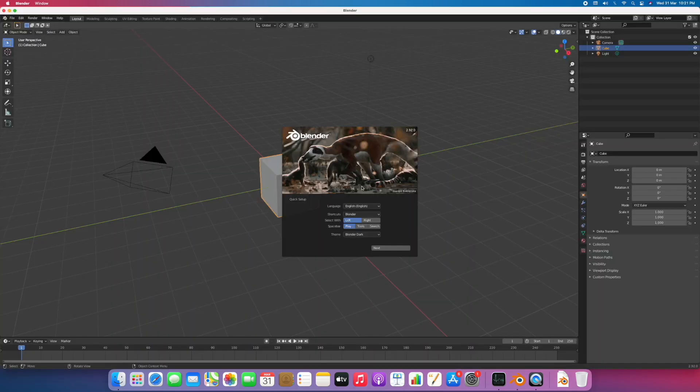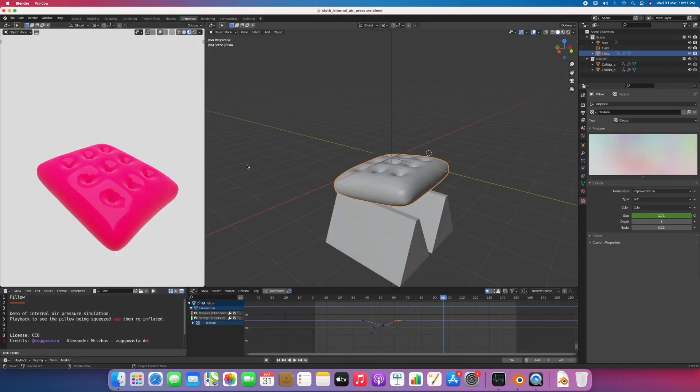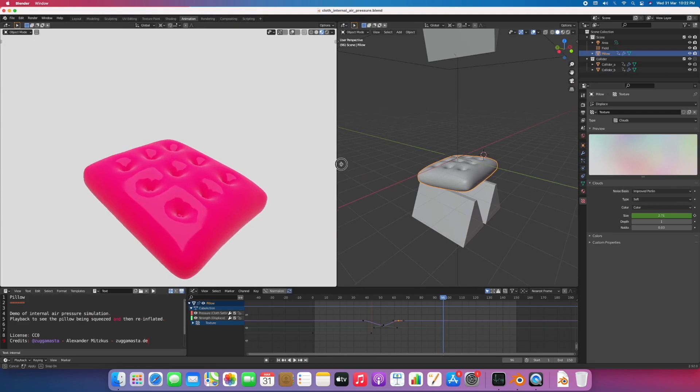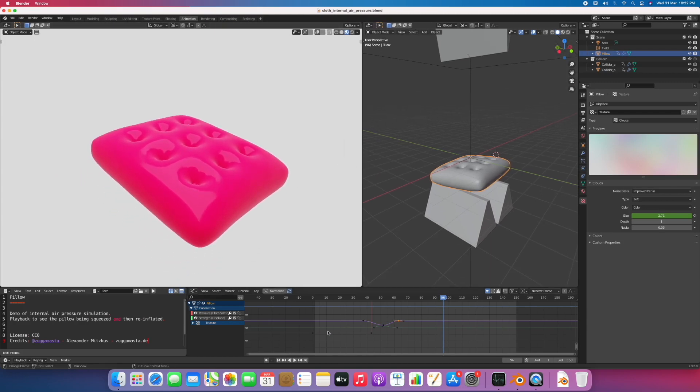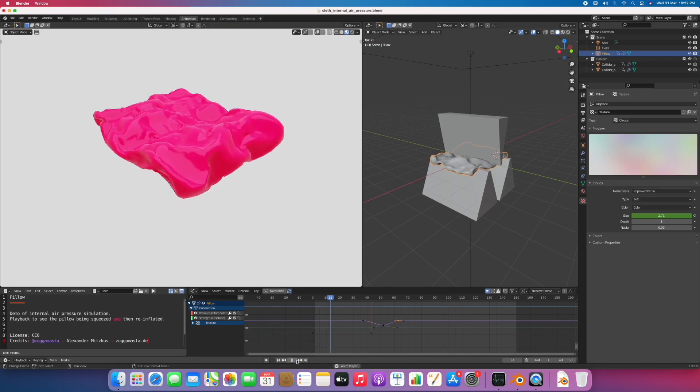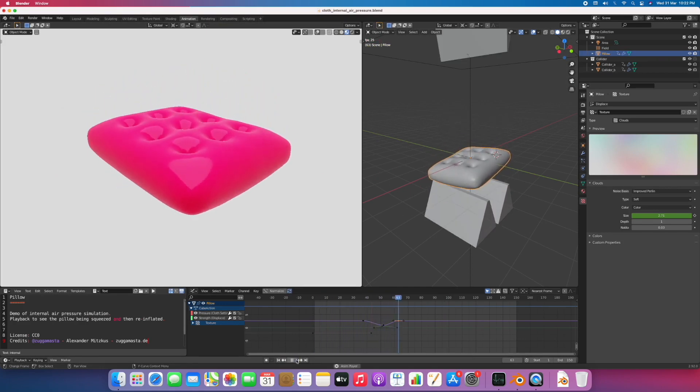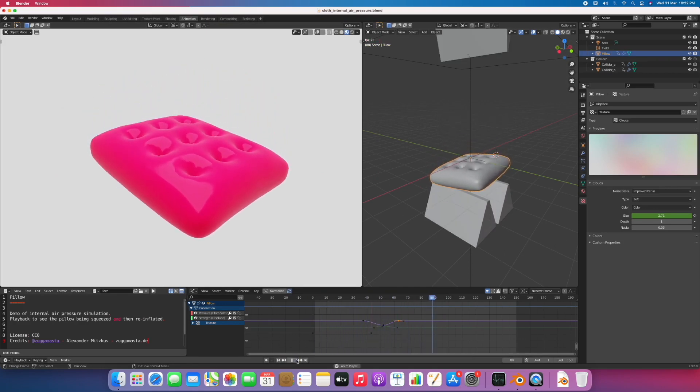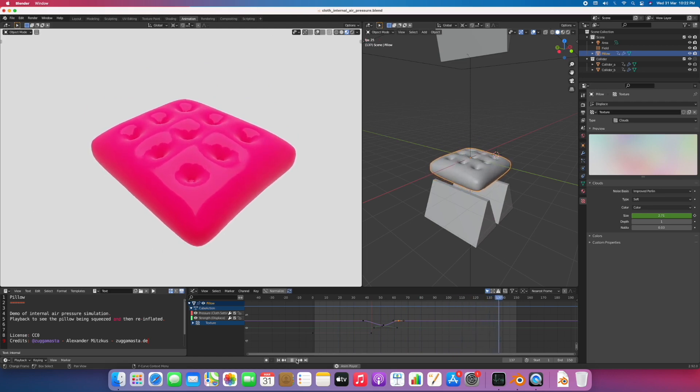The first file I'm opening is a cloth simulation, so let's play and see how it performs. It plays in almost real-time as you can see.